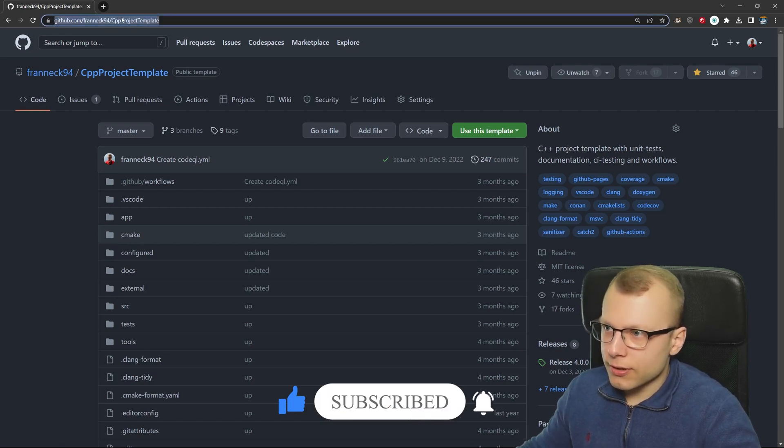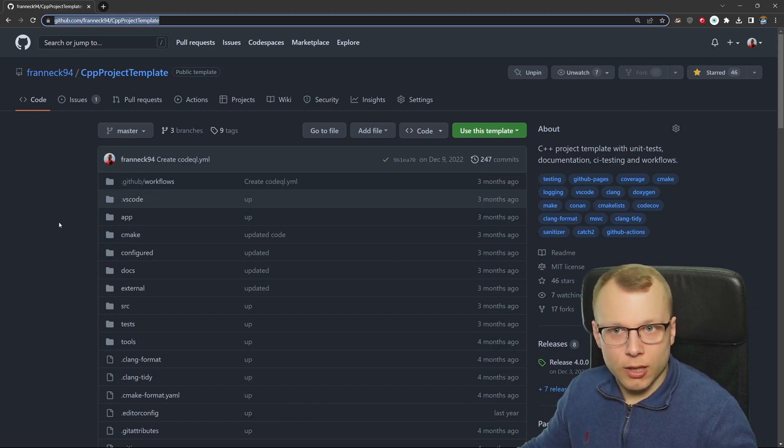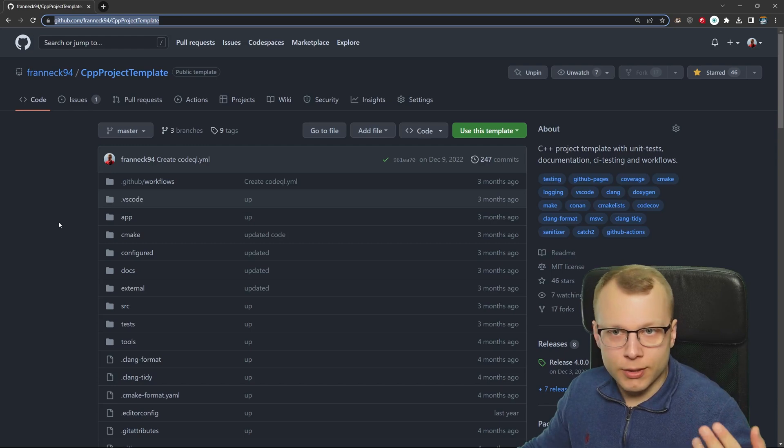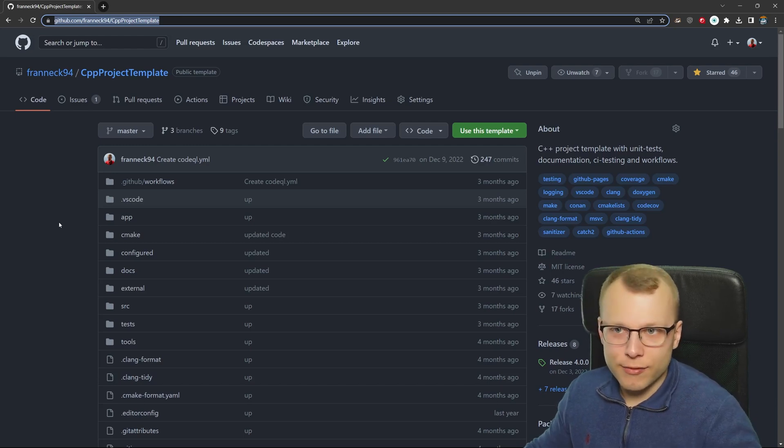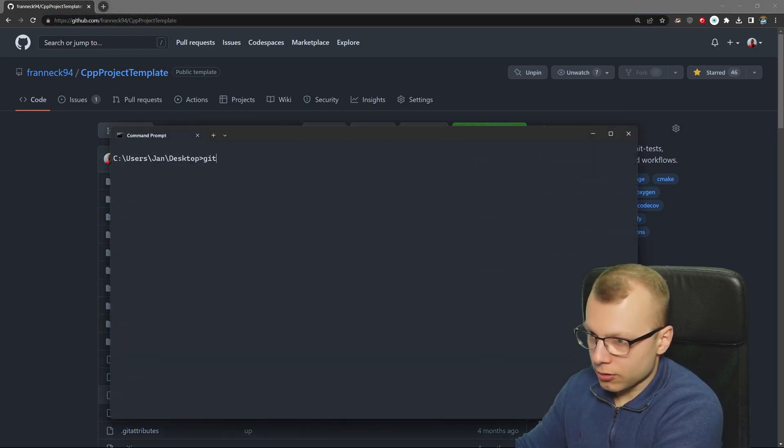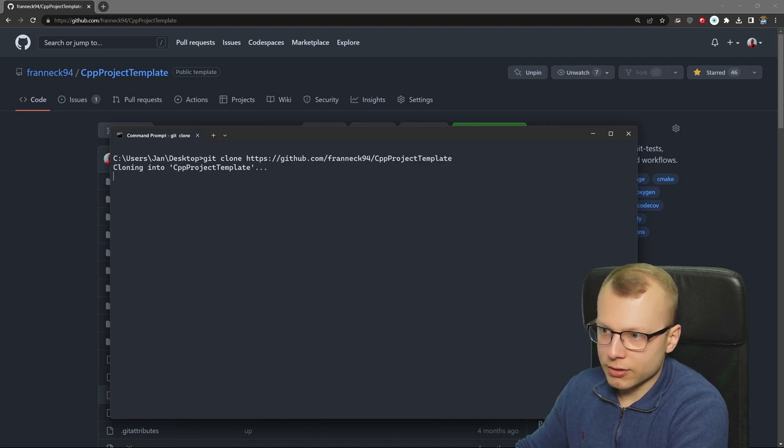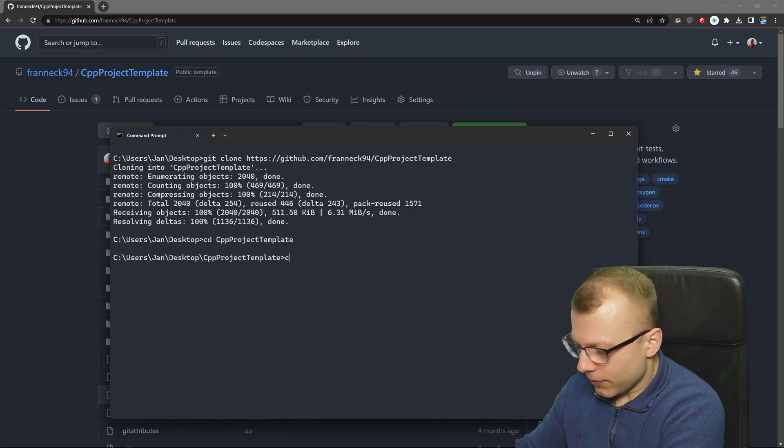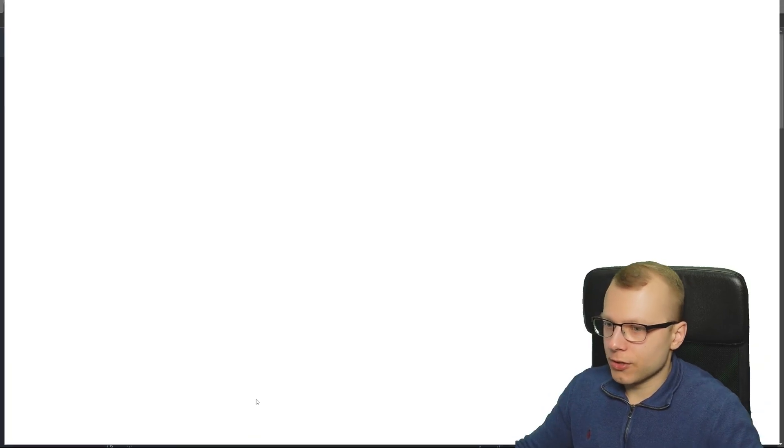So we could just clone this repository for example and then we can look into how we can open, configure, build and run in VS Code. In my case I will just clone this onto my desktop, change into this directory and start VS Code.